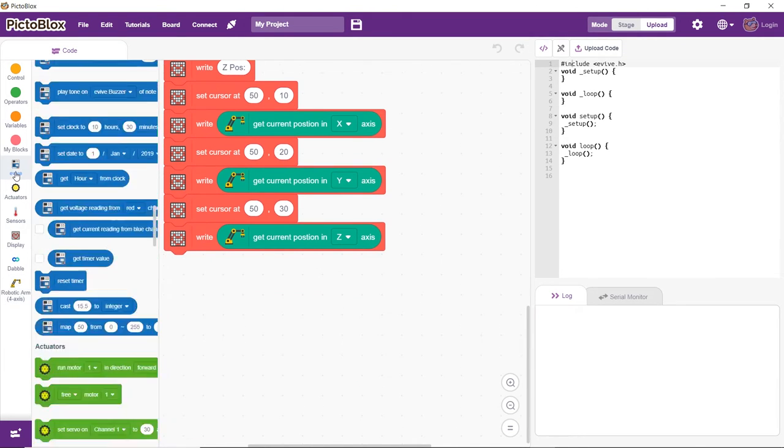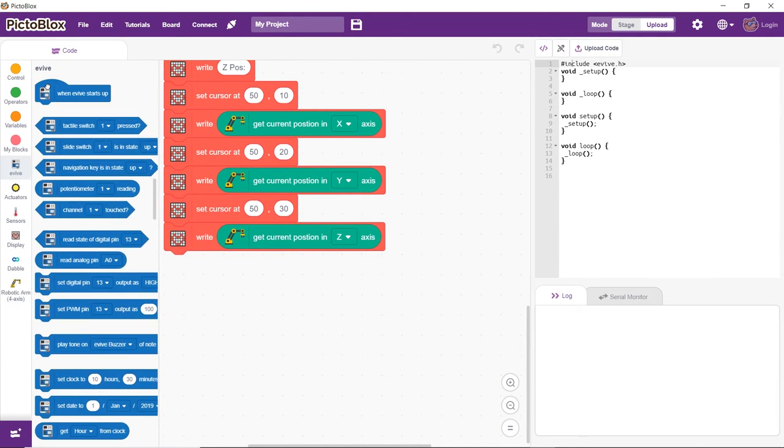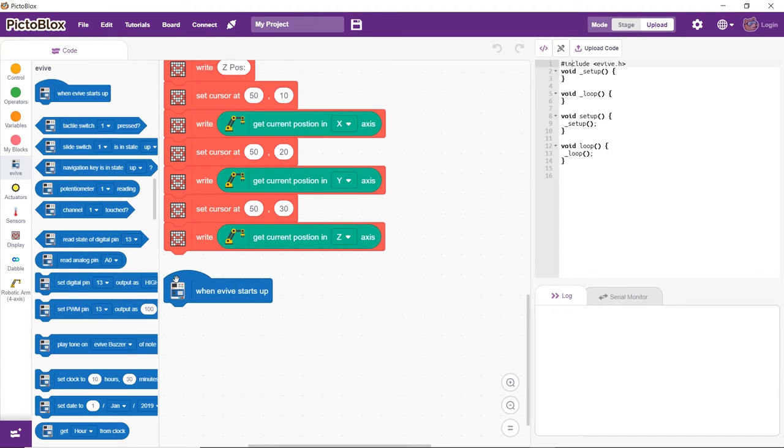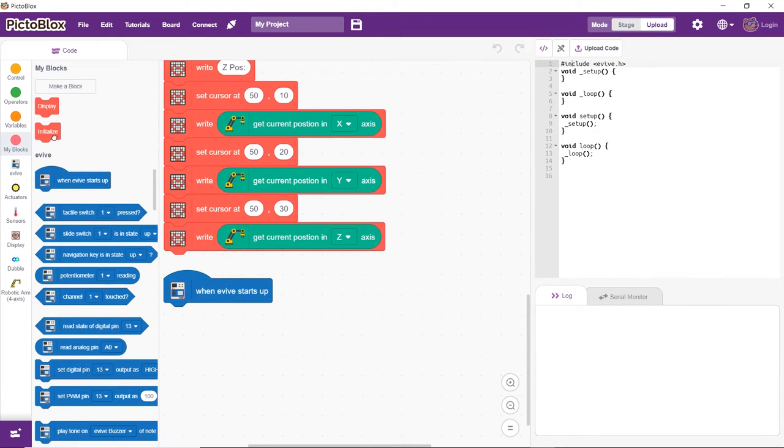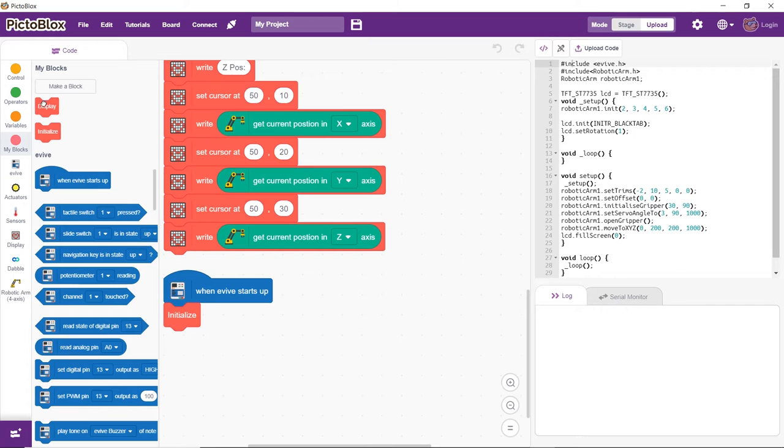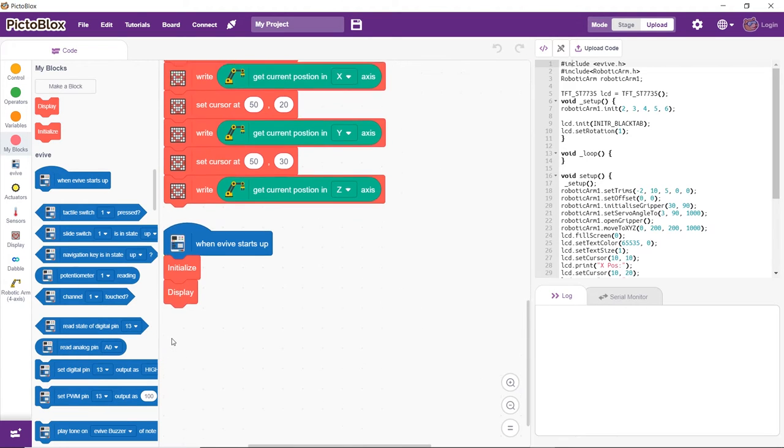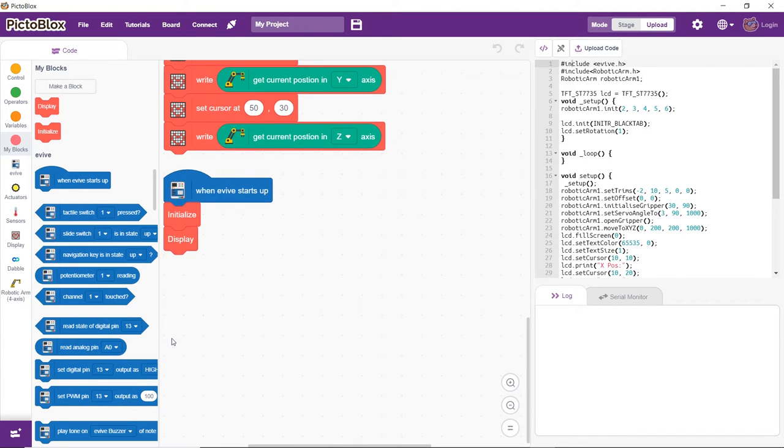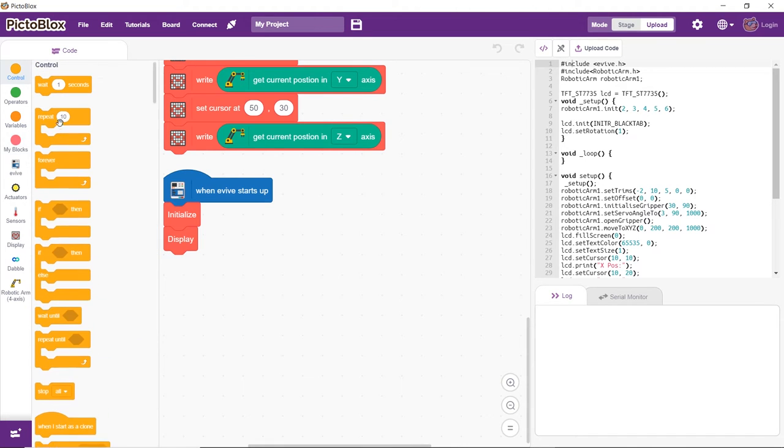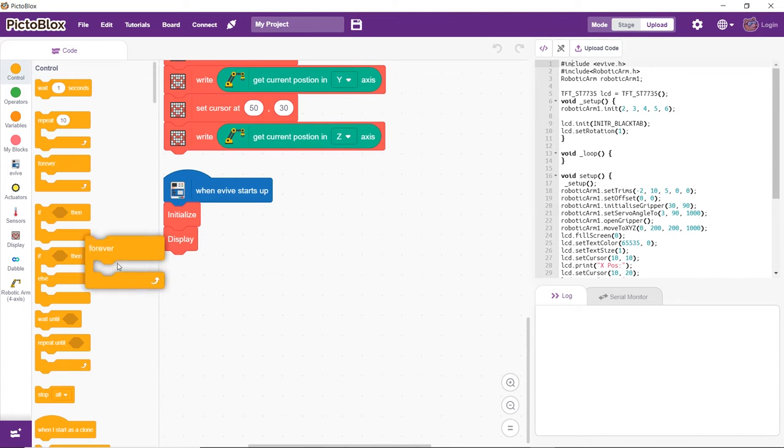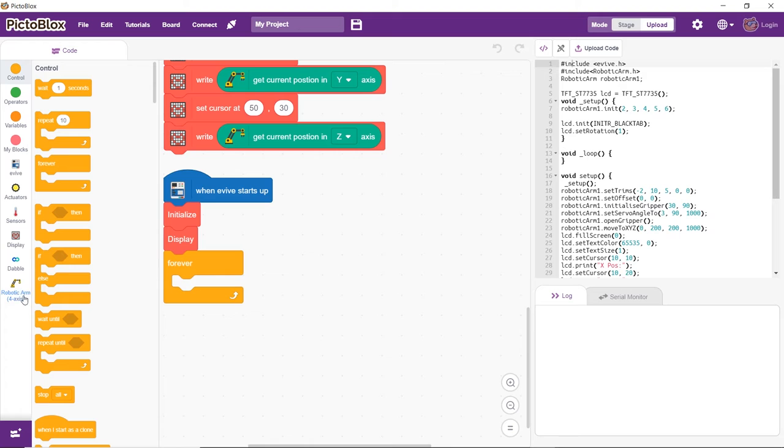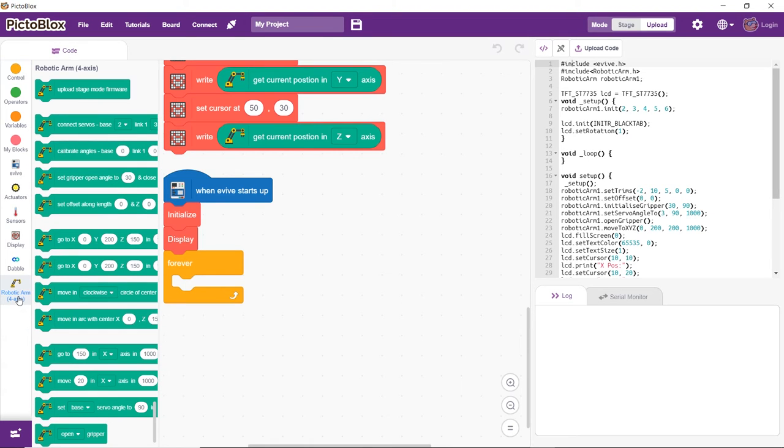Now, let's move on to creating the main script for the arm. It should start executing when evive starts up. First, initialize the arm and the display. Next, drag and drop the forever block to make the script run forever. Now, we need to make the arm hover over the pickup area.